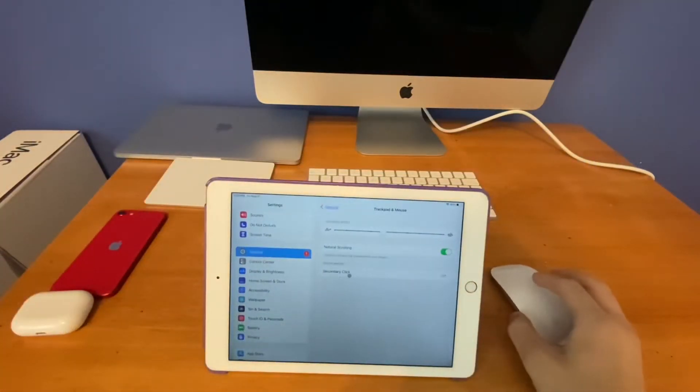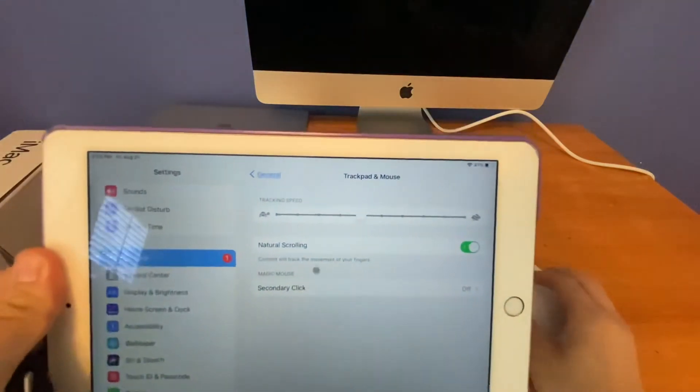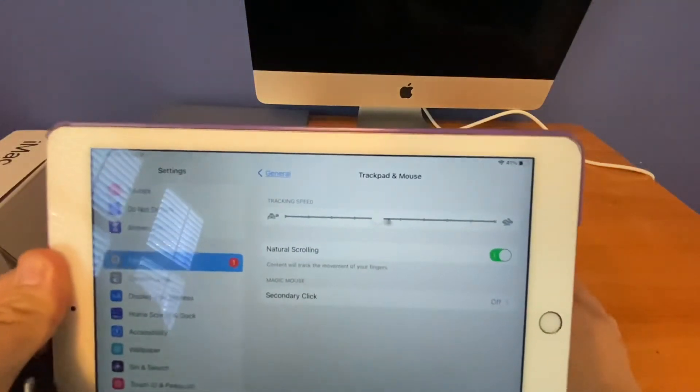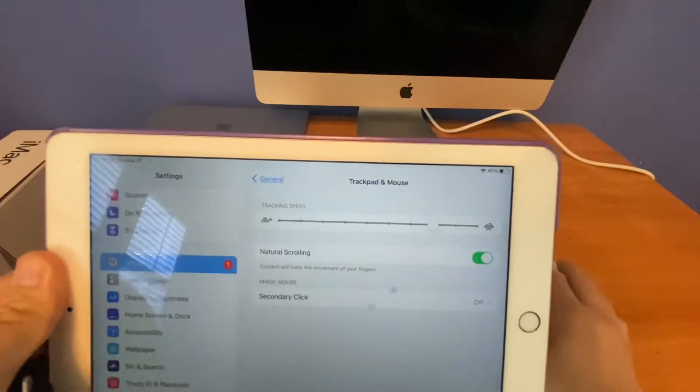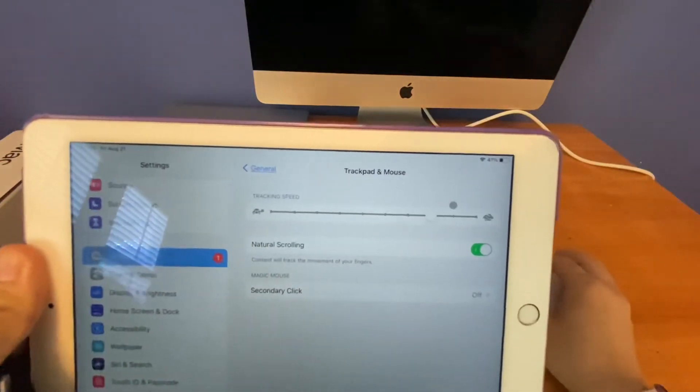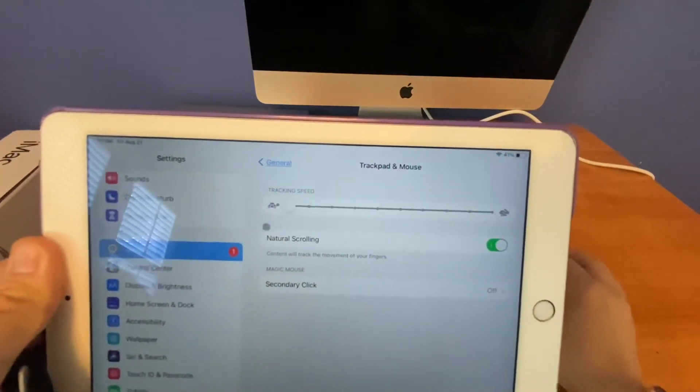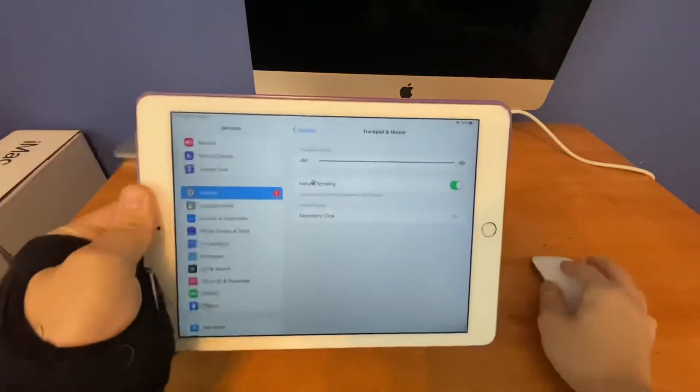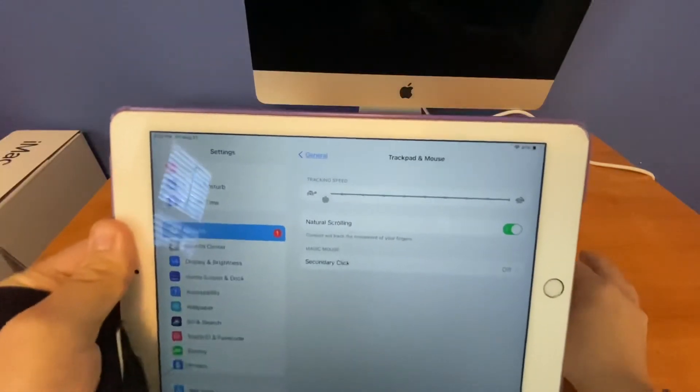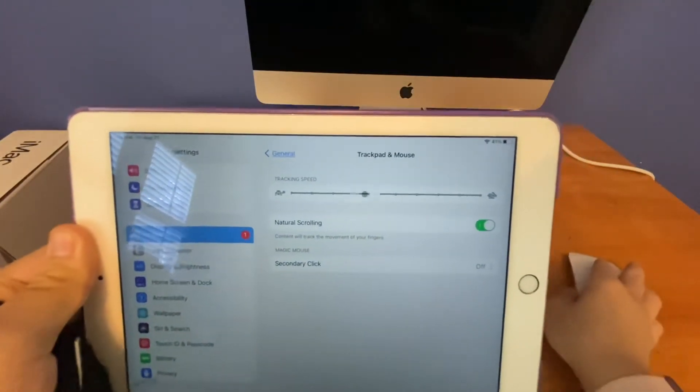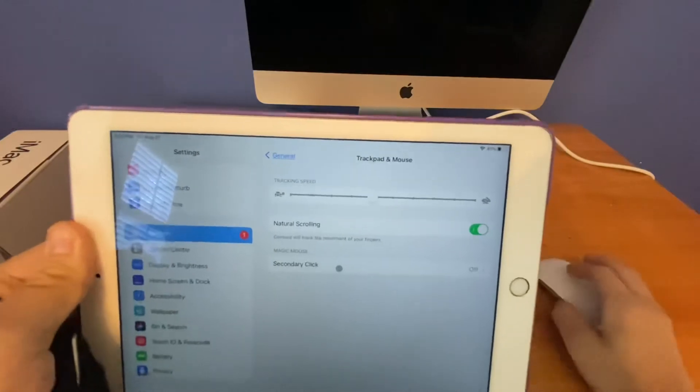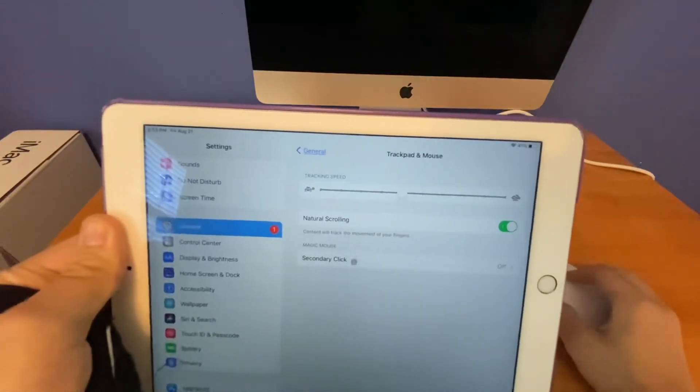So when I go into Trackpad and Mouse, you can see there are a few options here for the tracking speed. If you can see when I turn that up, my mouse is now more sensitive. When I turn it down, you can see when I move my mouse fast, it's very slow. So I'll turn it up back to where it was, and now you can see the mouse is moving fast again.